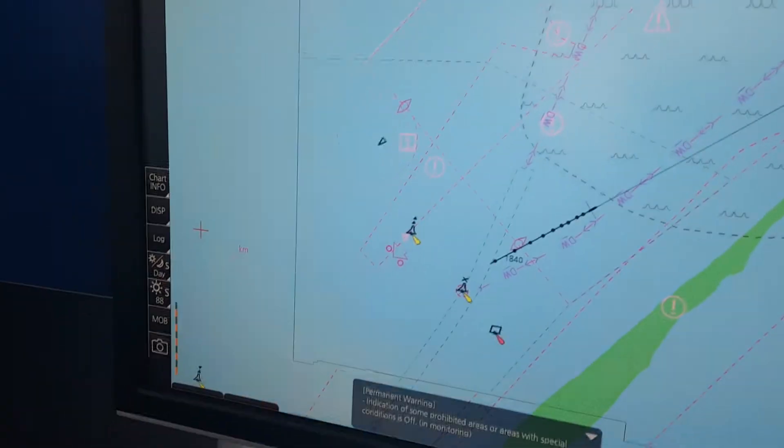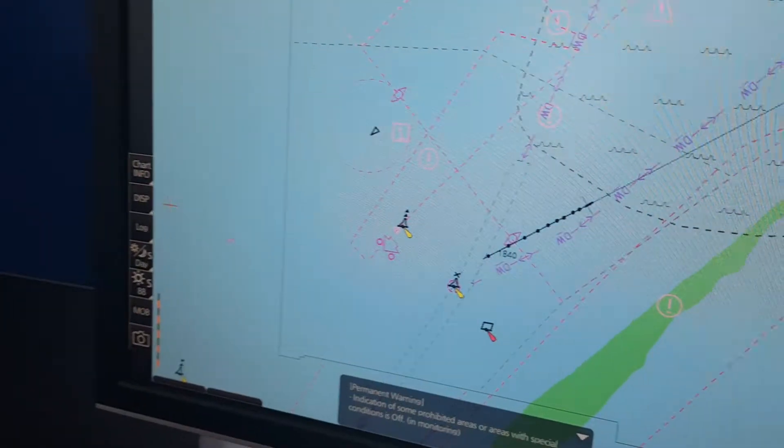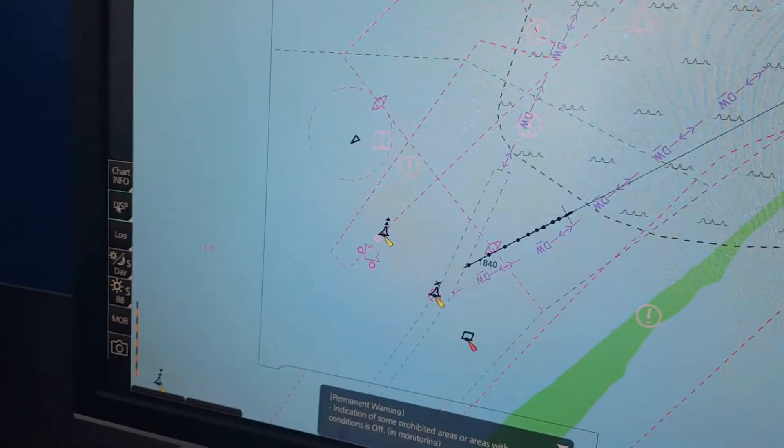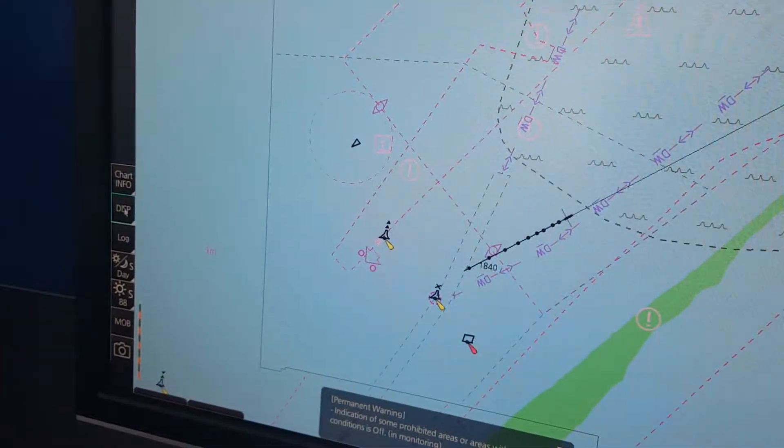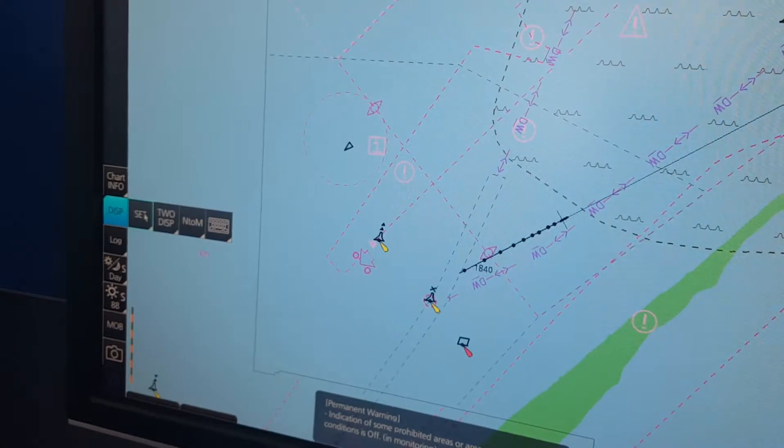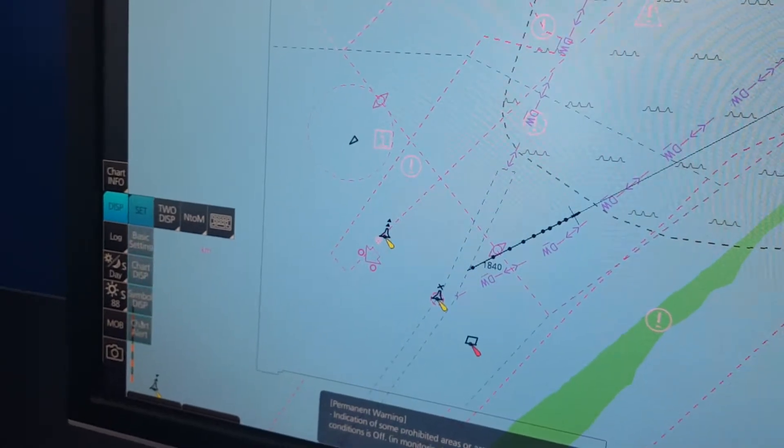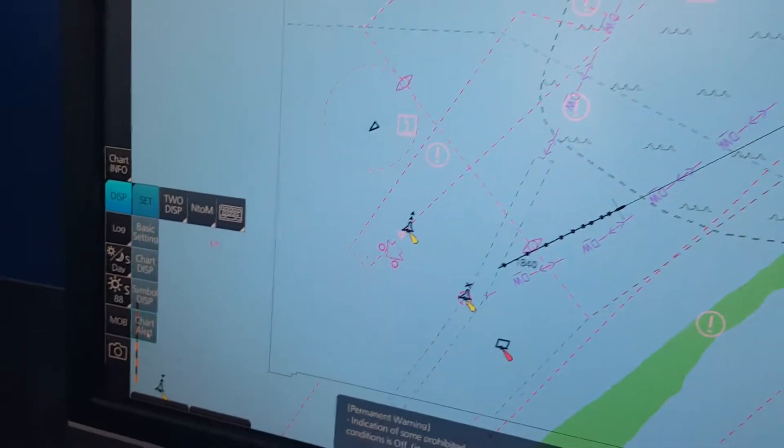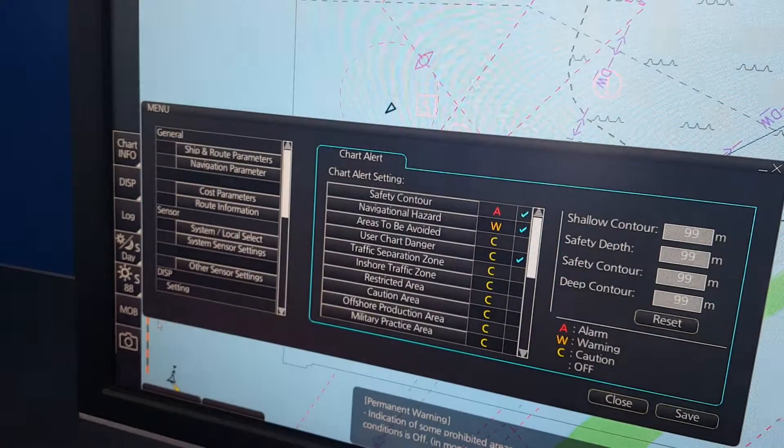On the FMD ECDIS, the easiest way to go to chart alerts is click here on disp and set, and here in the bottom you have chart alerts.